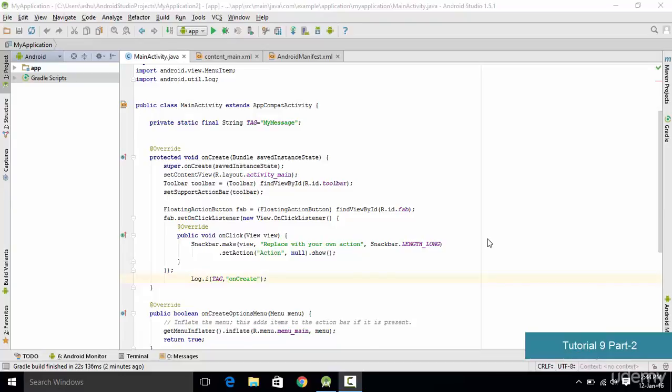Hello and welcome to this tutorial, which is a continuation of the previous tutorial where we were studying the states of the activity. In this tutorial we are going to add more states of the activity so that we can understand which state a particular activity is in. We already have the onCreate activity predefined in our program, and now we want to add other lifecycle methods such as onStart, onResume, onPause, onStop, and more.